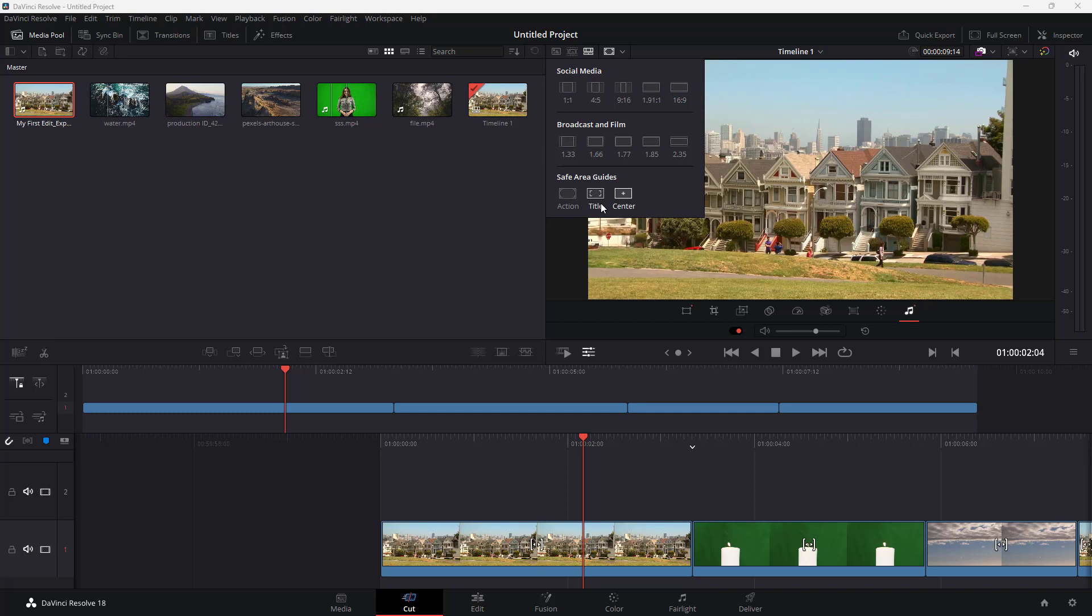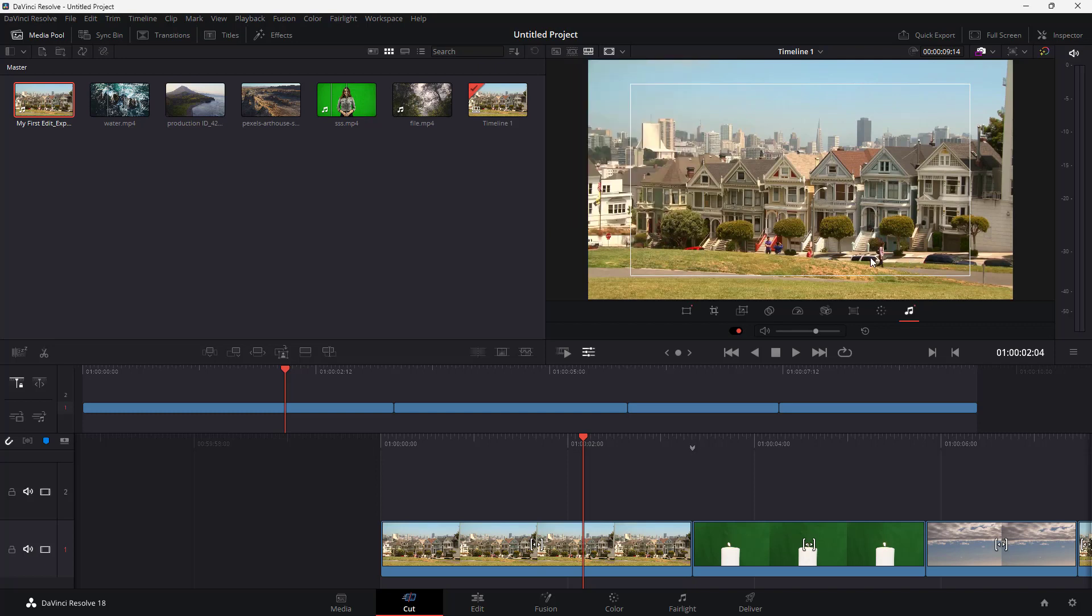And title area is something which you can enable to know where you want to keep your titles. So the title safe area is where you're supposed to have your text.